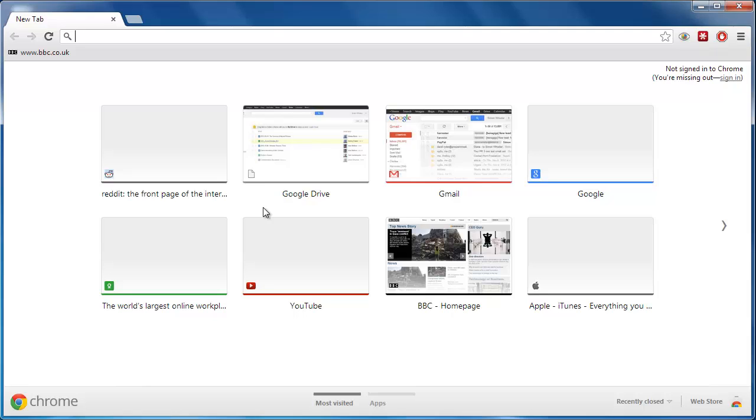The main reason to delete your browsing history in any internet browser is to protect your privacy online. This tutorial is going to show you how to delete browsing history on Google Chrome.